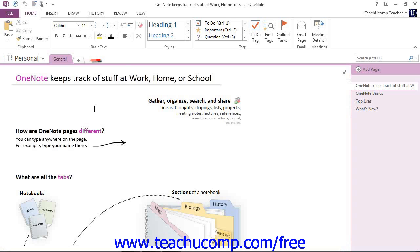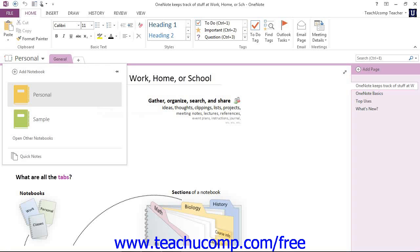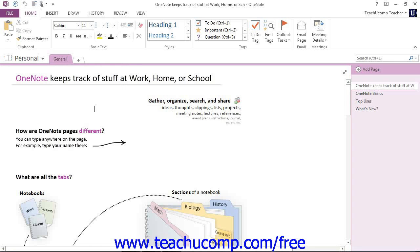So if we use the Notebook drop-down here, you'll see that the one that's active is the one that has a light gray highlight around it.